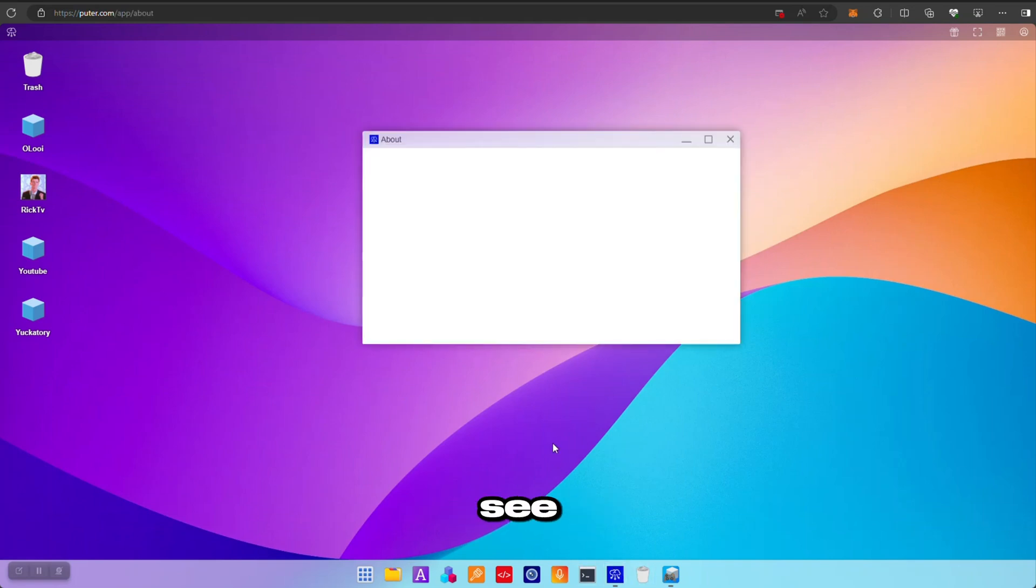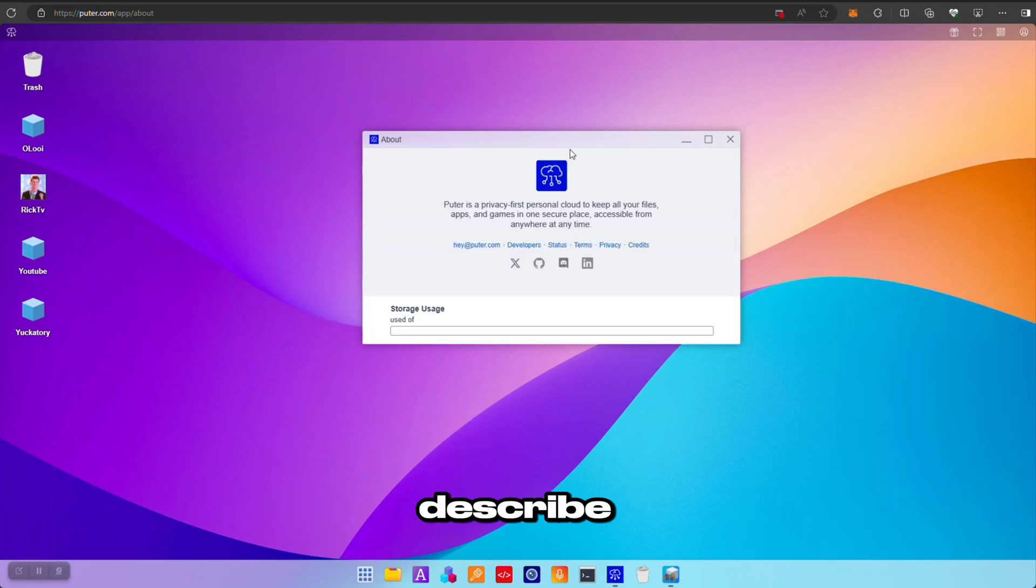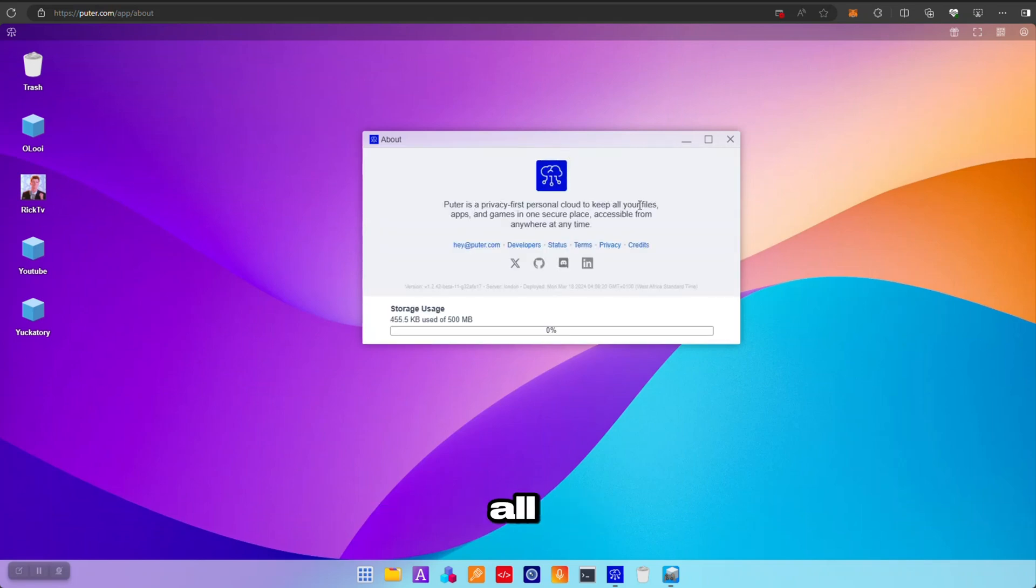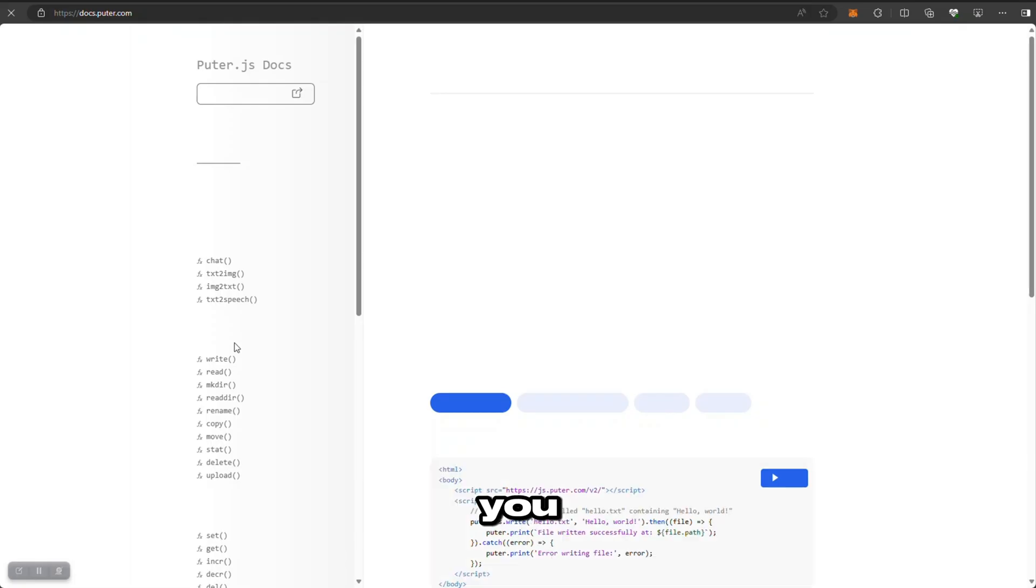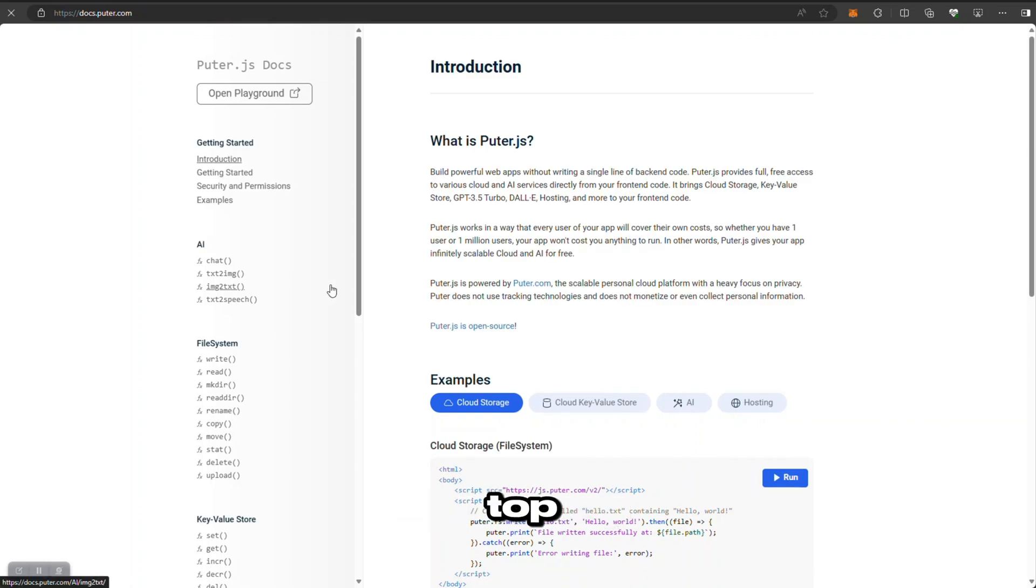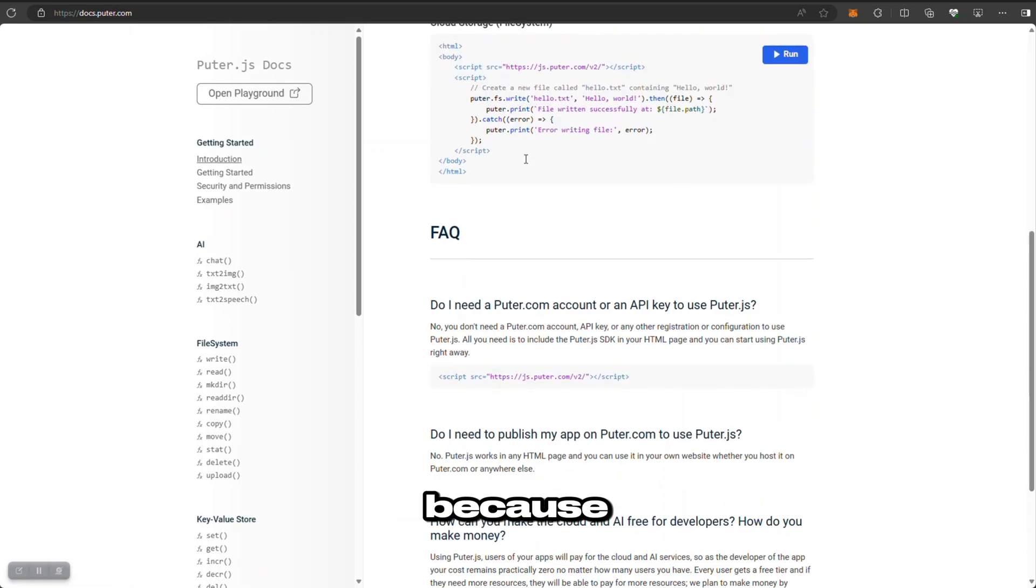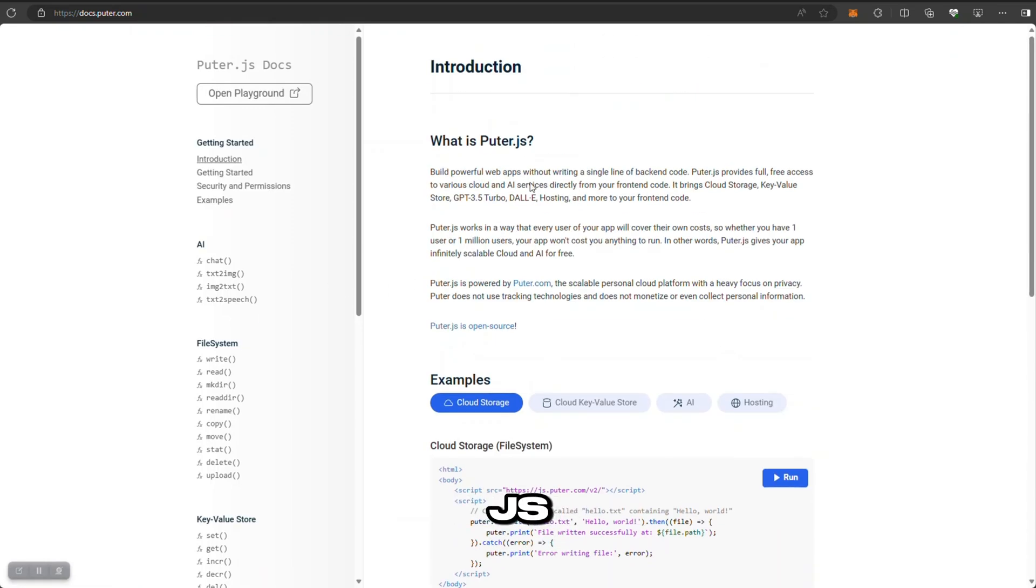Alright man, this is pretty awesome. We're gonna look at the About and see what they describe. Puter is a privacy-first personal cloud to keep all your files, apps, and games in one secure place. You can access them from anywhere at any time. And you can also build. So as developers, you can build something on top of Puter because you have Puter.js.